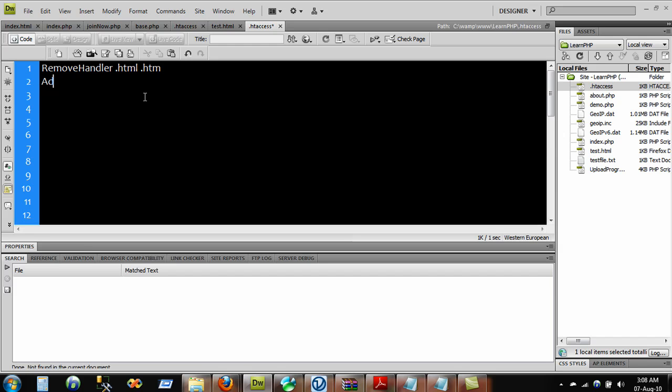Instead of that, what we want is to add type as application.php and we will be using .php extension .htm .html.